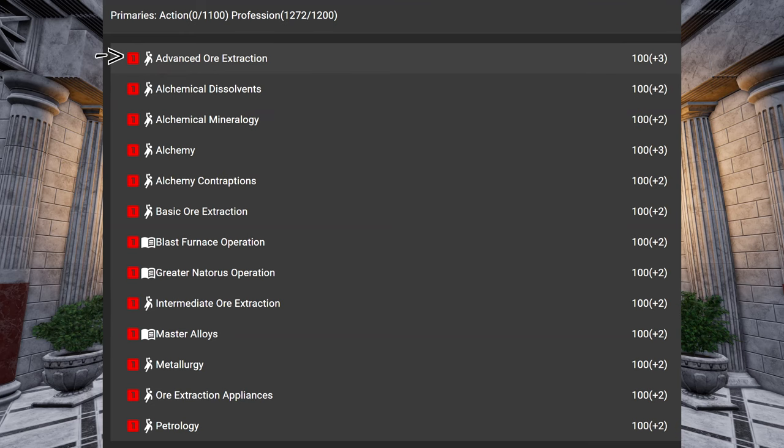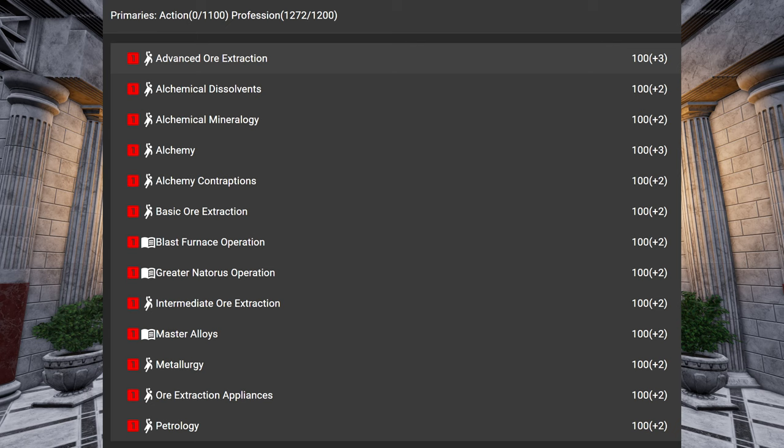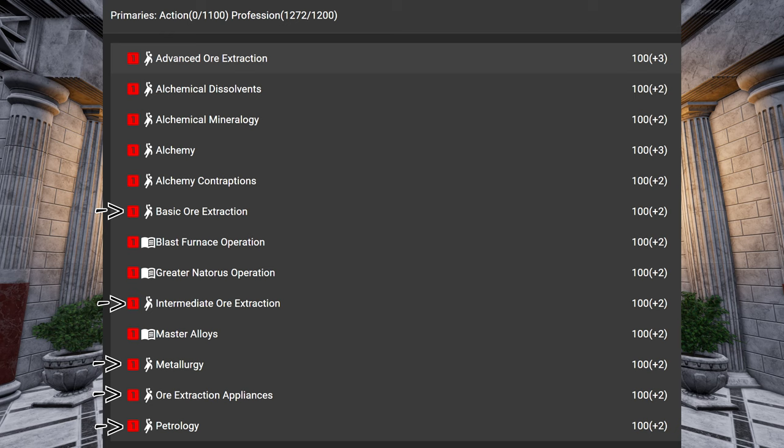We start with advanced ore extraction. You don't really need advanced ore extraction until you're planning to do high end shit. In fact, for simple steel production, you only need these primary skills. And you don't need more skills if you want to do messing for example.